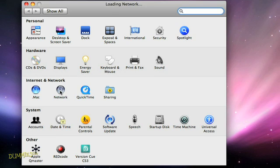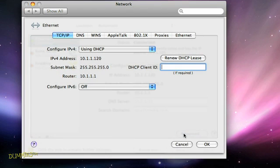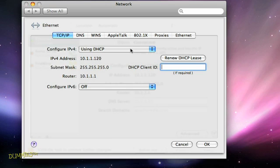Now you'll choose Built-in Ethernet and then click Advanced. The first line on the TCP IP screen says Configure IPv4. That's where you select Using DHCP.